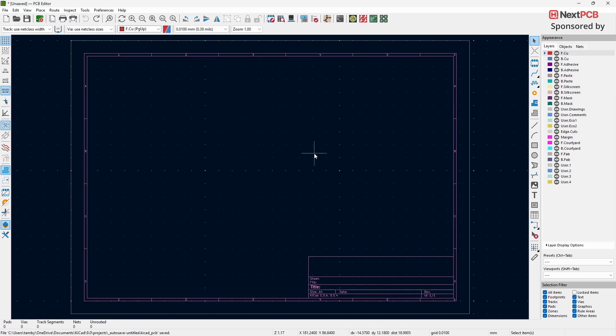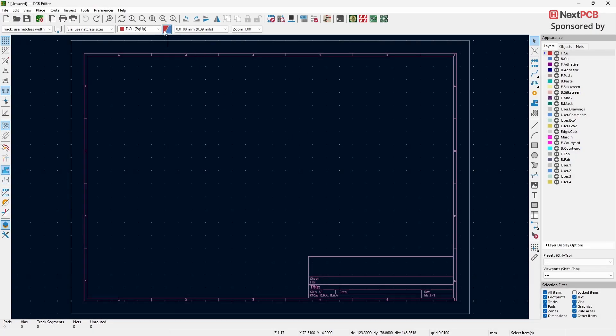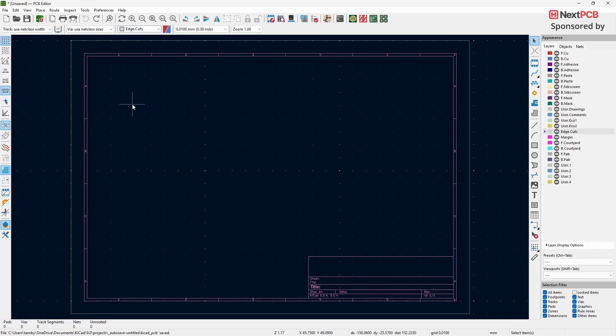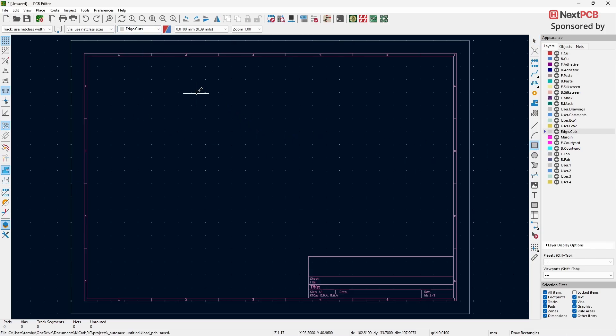In this section, I'll show you how to create different types of PCB edges. First, change the layer to Edge Cuts. Select the Draw Rectangle tool. Draw a rectangle or square-shaped board.